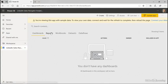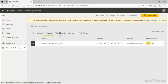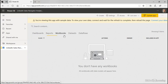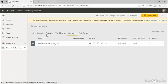And at the top, note, you're viewing this app with sample data. To view your own data, connect. And there's a connection here. And I have dashboards, reports, and here is my data set.